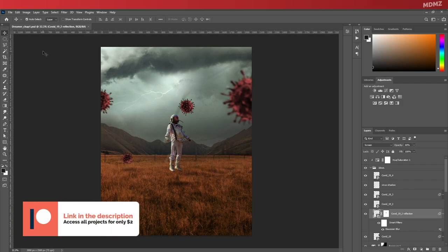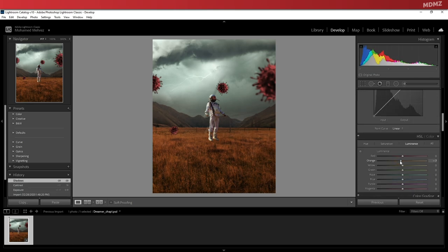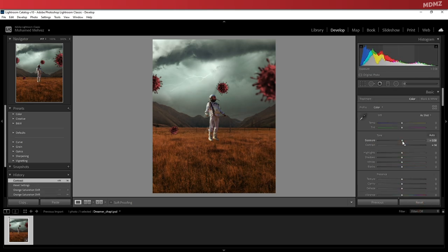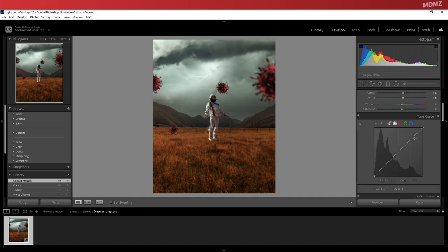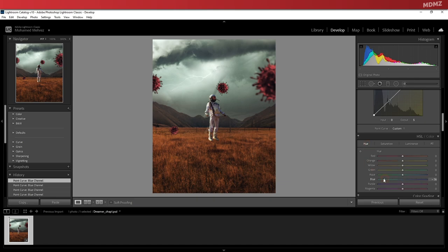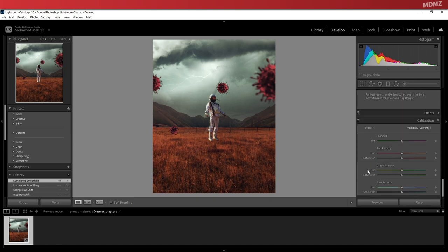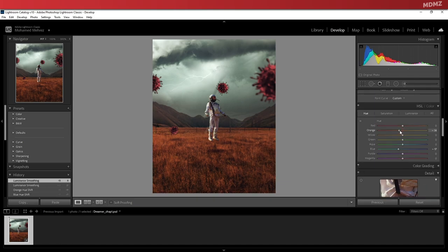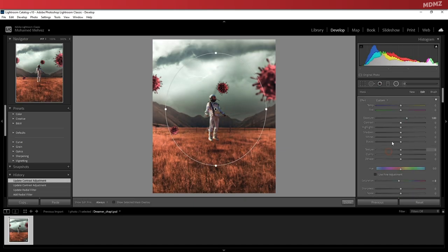Now of course, you can do that in Photoshop, but since I'm a big fan of the grading tools available in Adobe Lightroom and the fact that I use it a lot, I usually bring my photo manipulation file over to Lightroom and color grade it there. Now that's not an ideal workflow, so I'm not gonna go through my color grading steps in details.